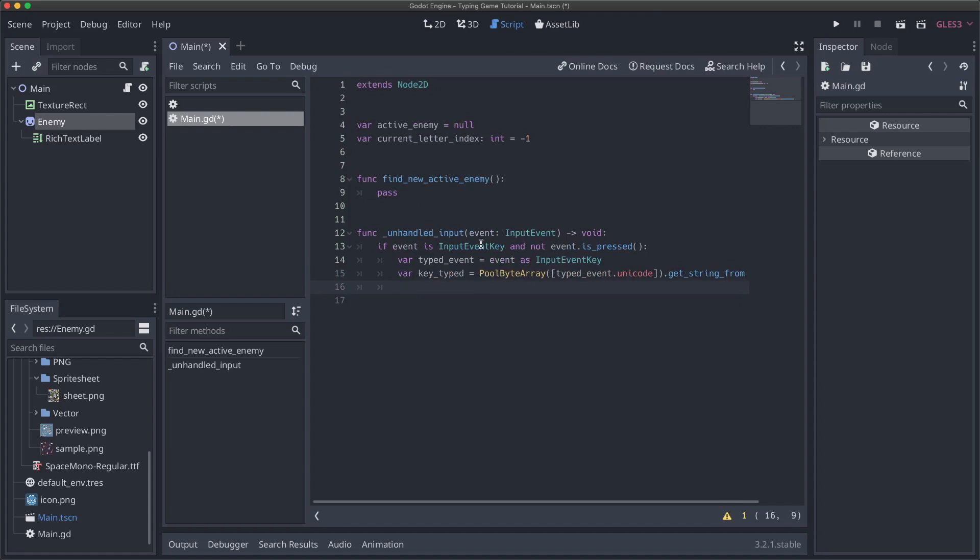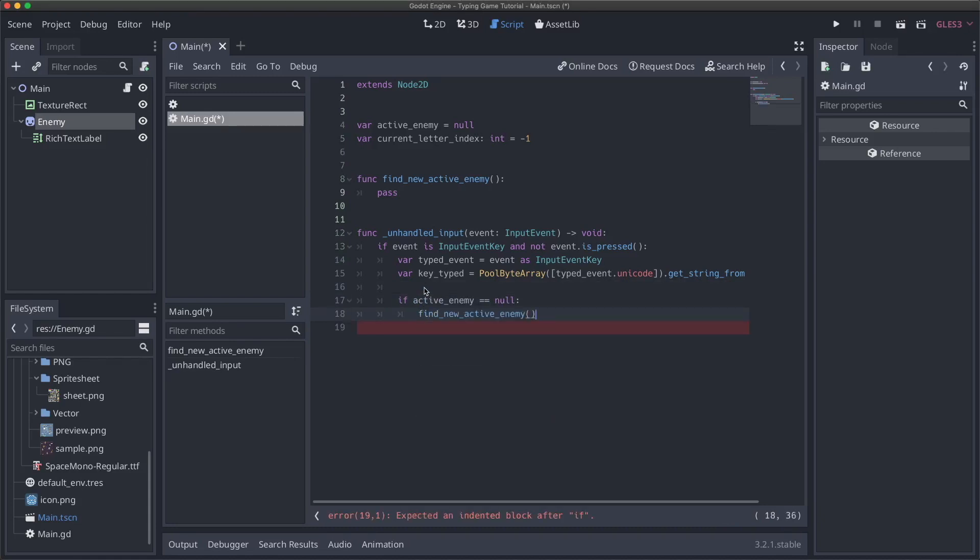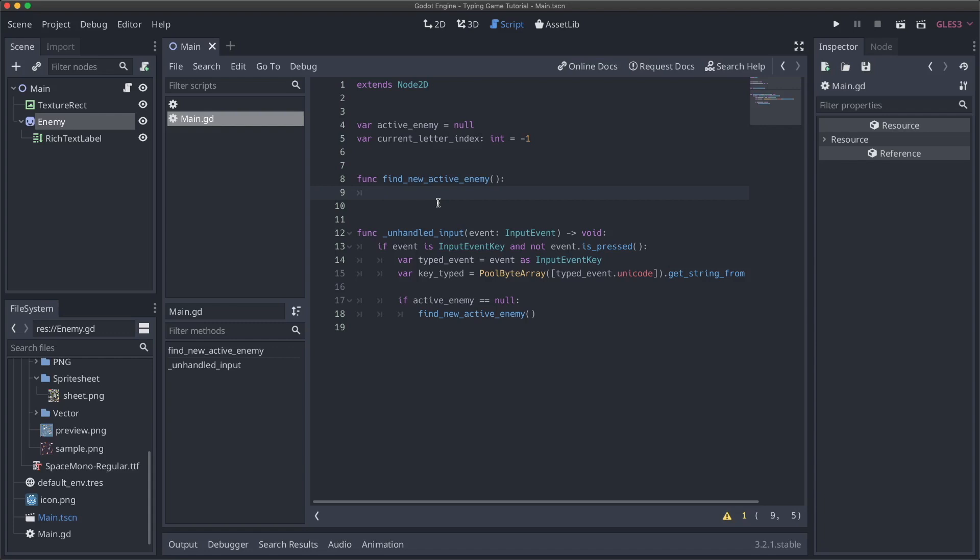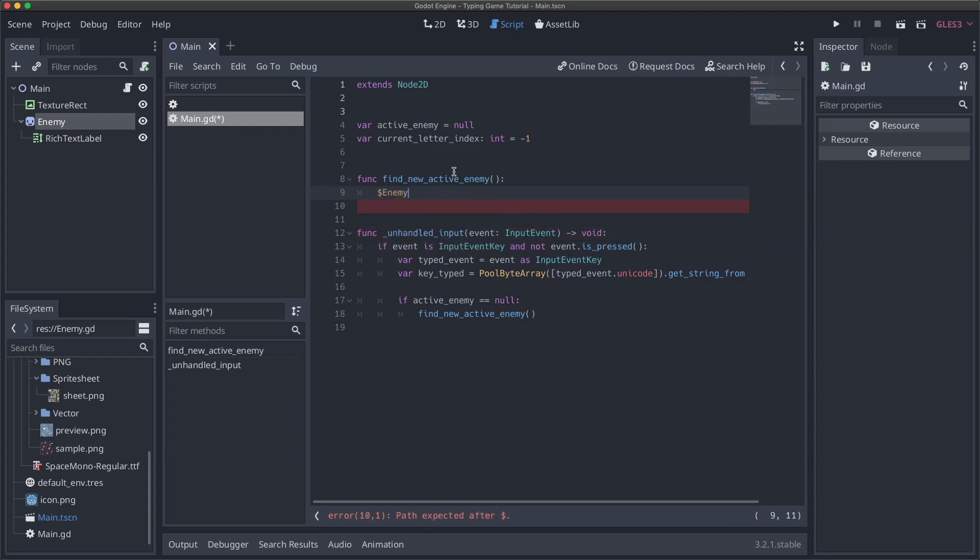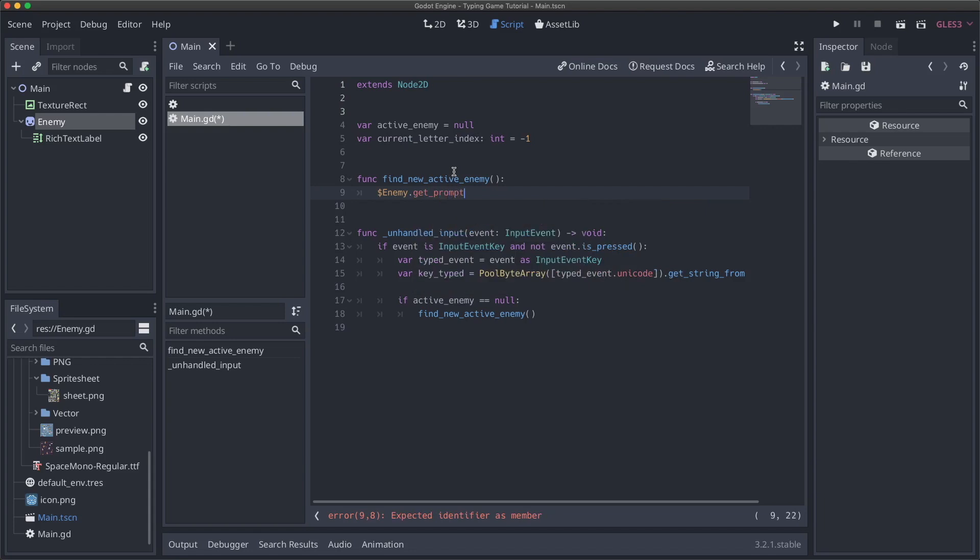So now we've got the character that the user typed, and we're ready to start implementing find new active enemy. So we can actually compare it against the prompt displayed underneath an enemy. In order to do that, let us under this line say, if active enemy is null. So if we don't have an active enemy, we're going to have to do find new active enemy. And so now we can start implementing this here.